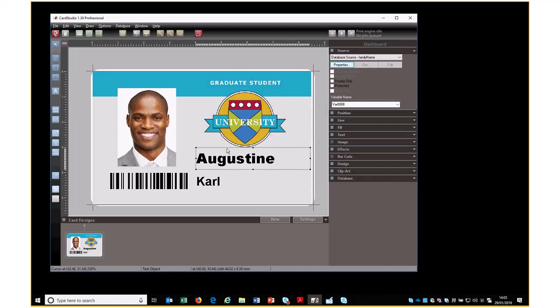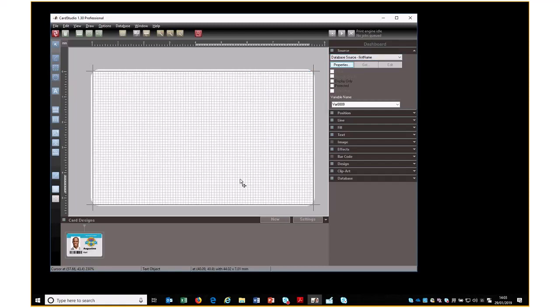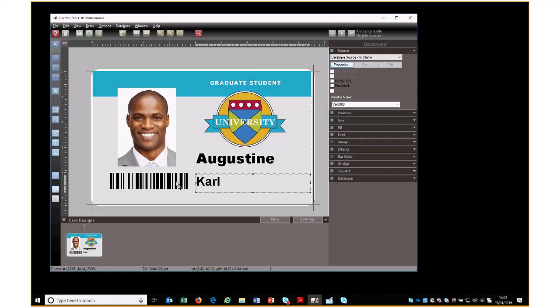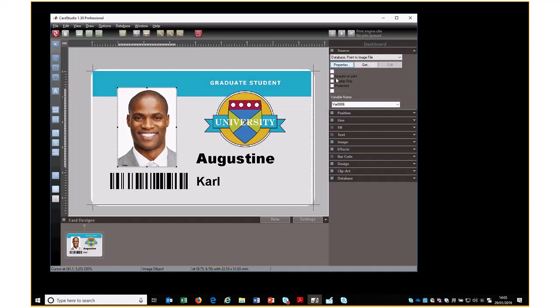In this view we can see this field comes from family name in the database, this from first name, this from ID number, and here it is a graphic. The image or photo comes from a point to file, point to image file value.